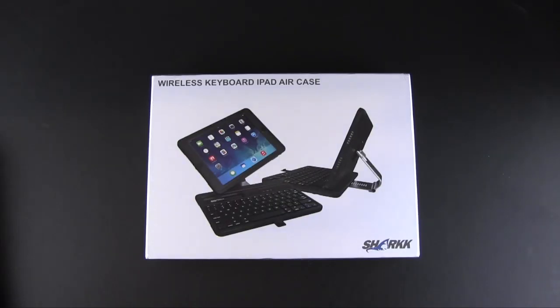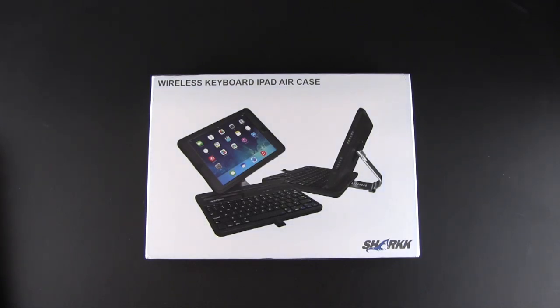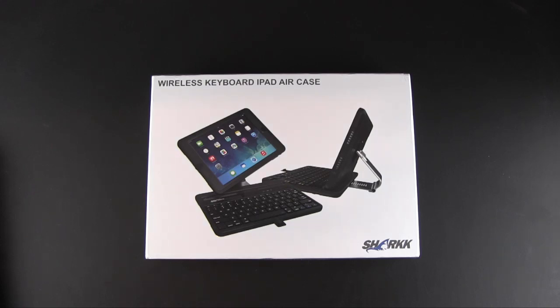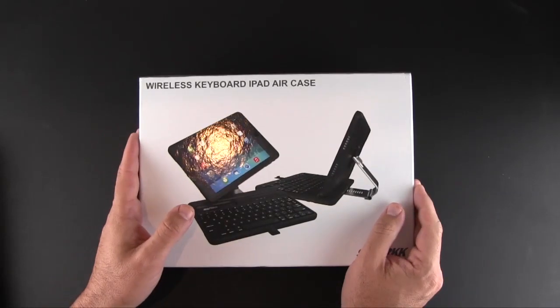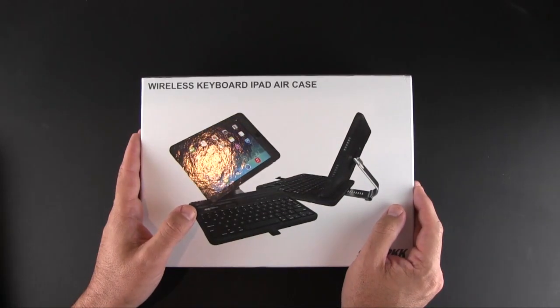Hey guys, it's Larry Greenberg, and today we're taking a look at the Shark wireless keyboard iPad Air case with rotating stand. This keyboard case sells for $79 and fits the iPad Air. Here is the box which includes some promotional paperwork.